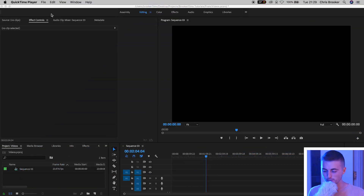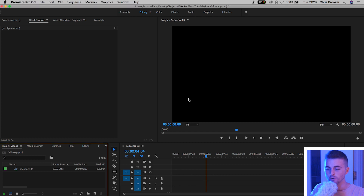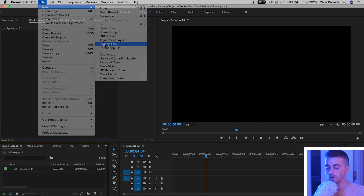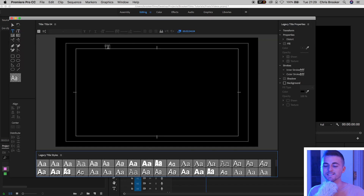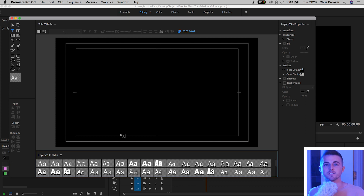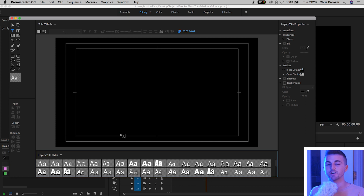Once we're inside of Adobe Premiere Pro and you have a brand new sequence created, we need to start by creating a brand new title. We'll go up into File > New > Legacy Title and press OK on the sub menu. Inside the legacy title window, type out a word that will be part of a sentence. The sentence I'm going to create is 'how are you', which consists of three words, so we need to create three titles.